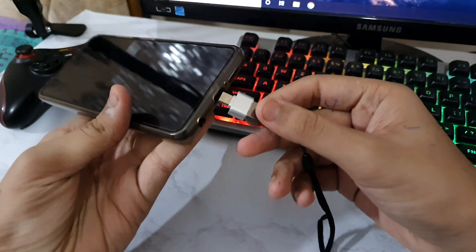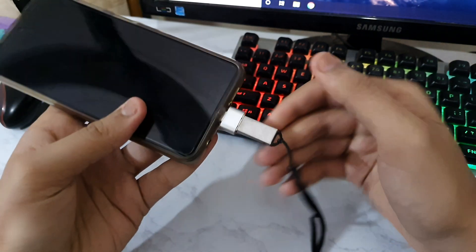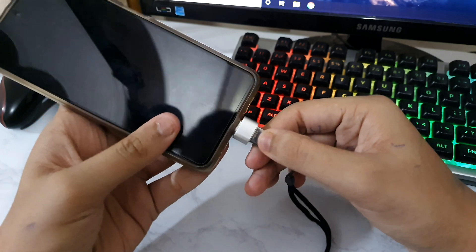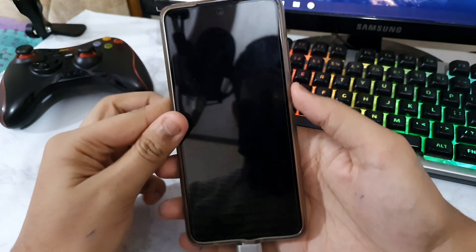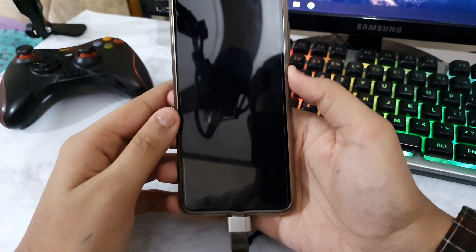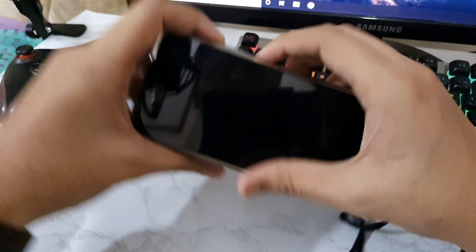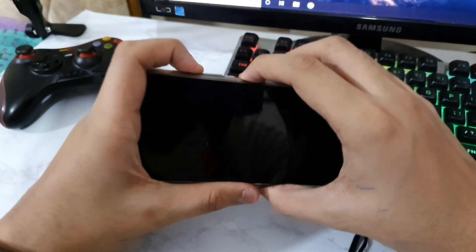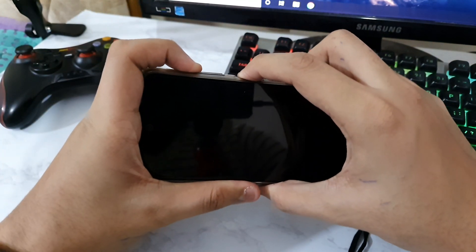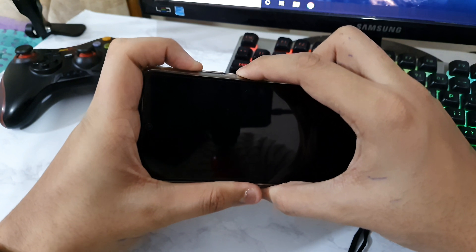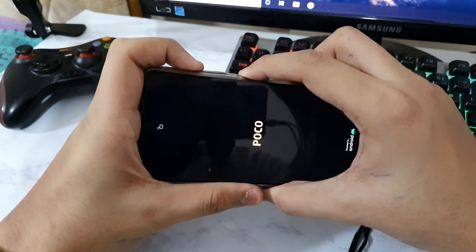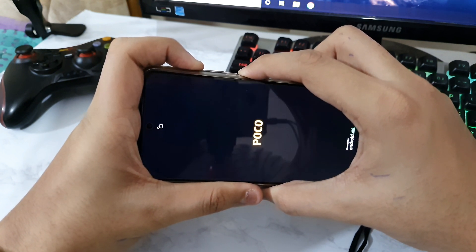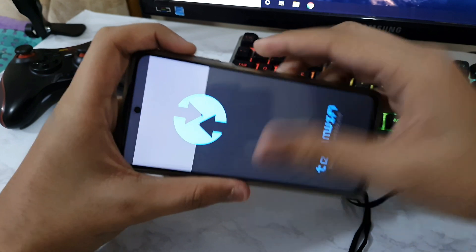By the time it shuts down, you can just connect the pen drive to the smartphone like that normally, and then you need to turn on the smartphone. Just hold the power button and the volume button at the same time to boot into TWRP recovery.